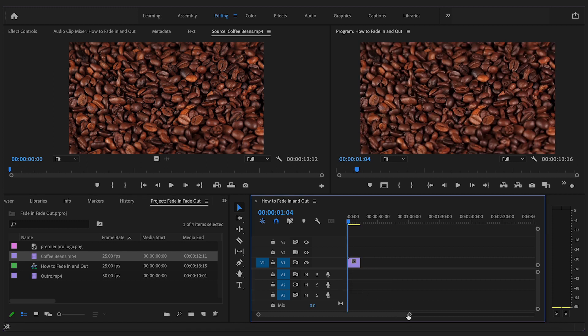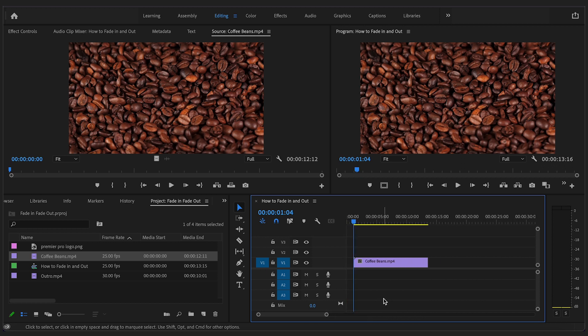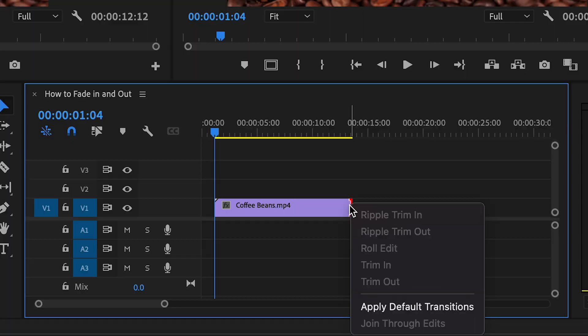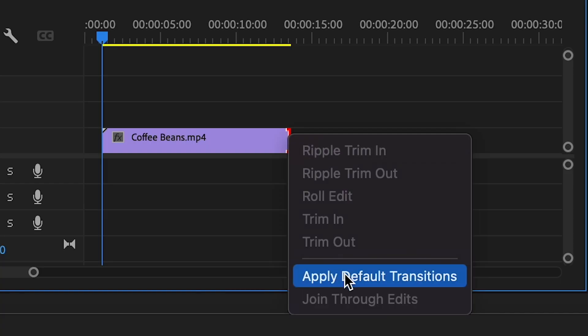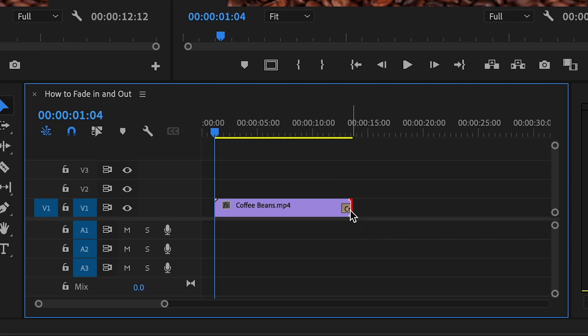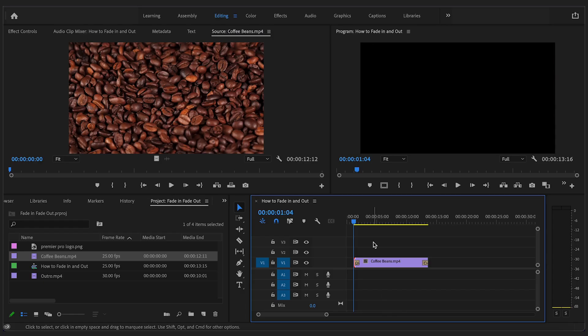Here, I have the sample footage of some coffee beans. For the easiest and quickest way to fade in and out, if you move the cursor to the end of the clip on the timeline, right click and go down to Apply Default Transition. This will apply a one second fade to your clip.